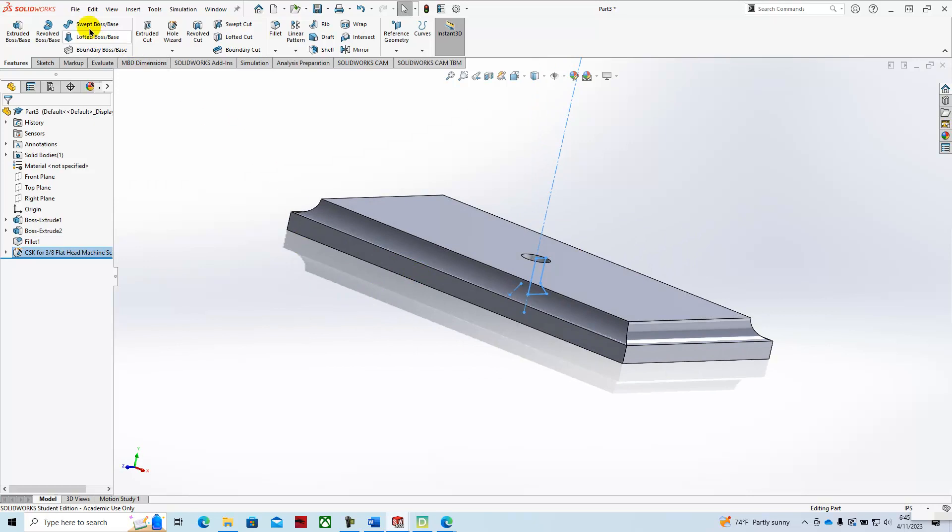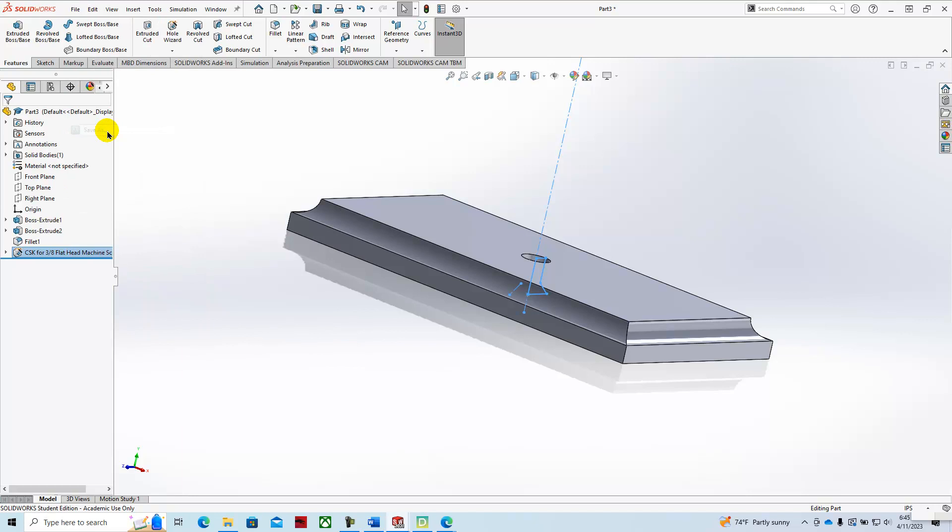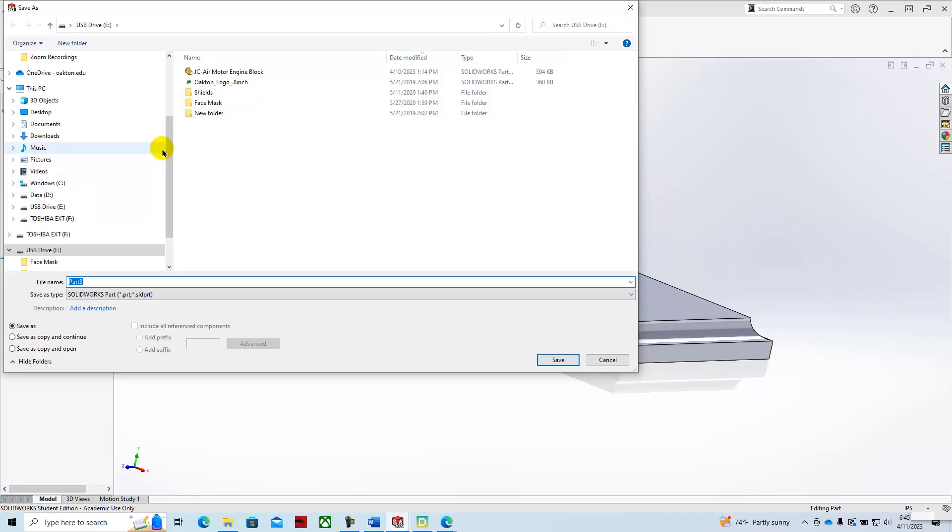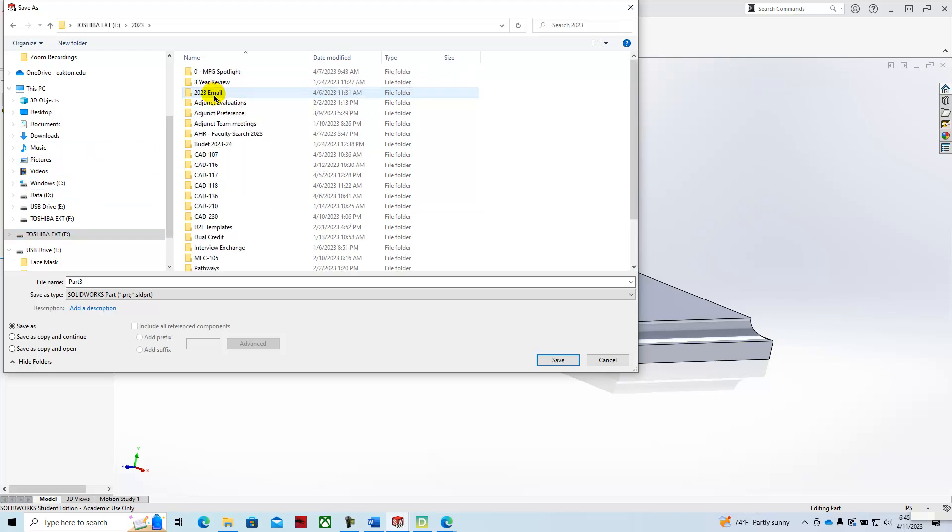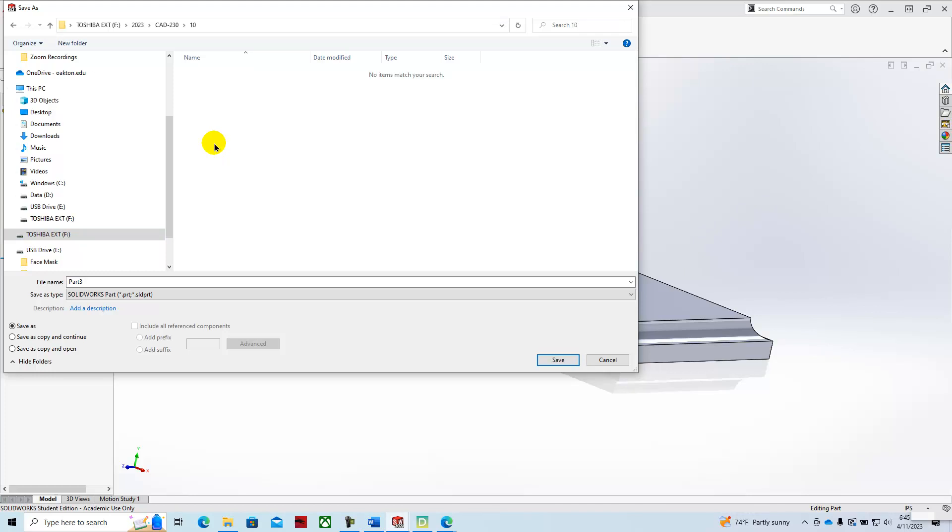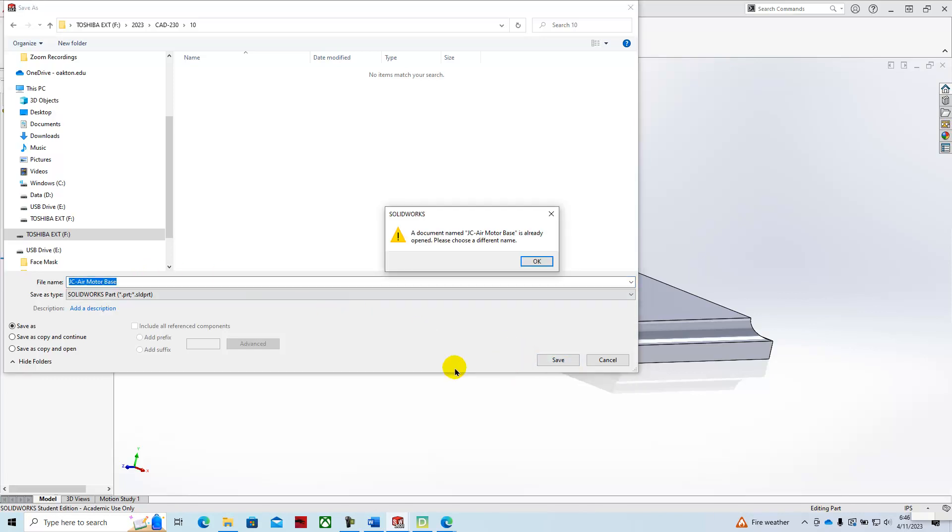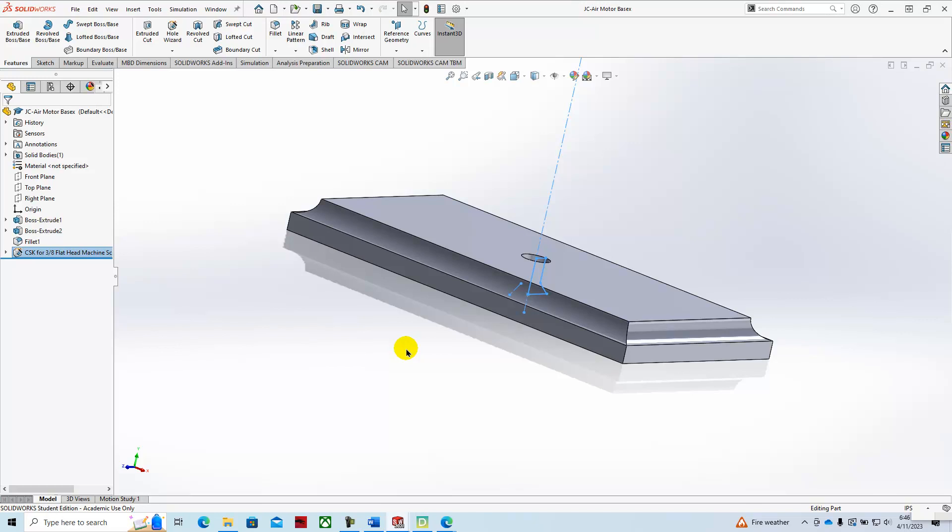And then we'll save that. When you save these parts, save them all to the same directory. We'll name that with your initials. Hit save. And that completes this video.